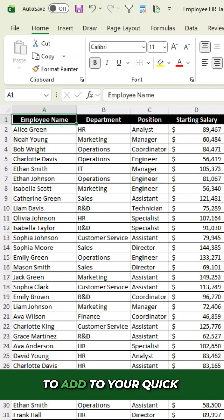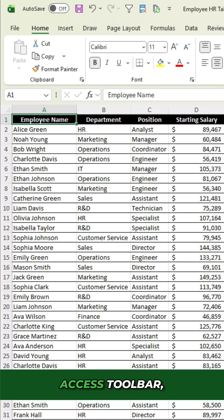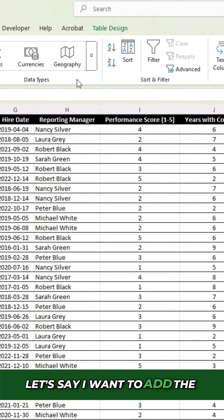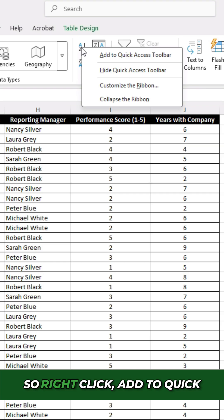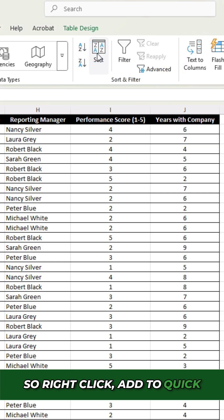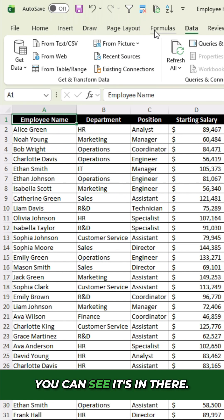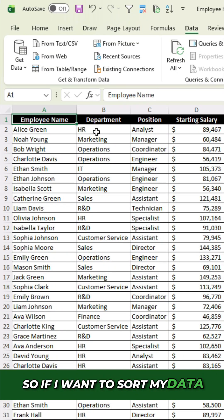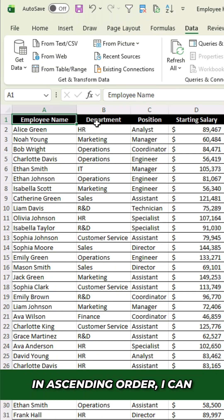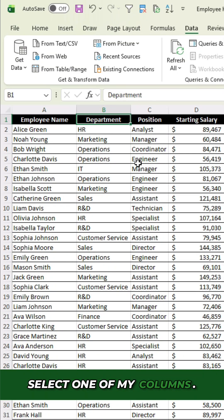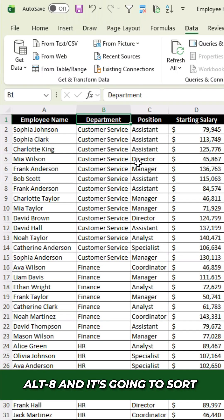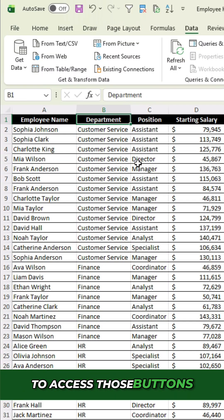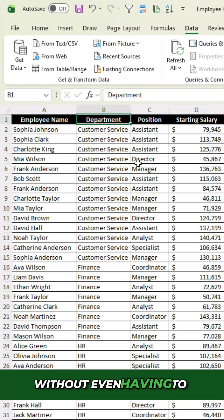Anything you want to add to your Quick Access Toolbar, you can just go to any one of the tabs. Let's say I want to add the Sort button — right-click, add to Quick Access Toolbar. Now you can see it's in there in the eighth position. So if I want to sort my data in ascending order, I can select one of my columns, hit Alt+8, and it's going to sort it. A really easy way to access those buttons without even having to press them.